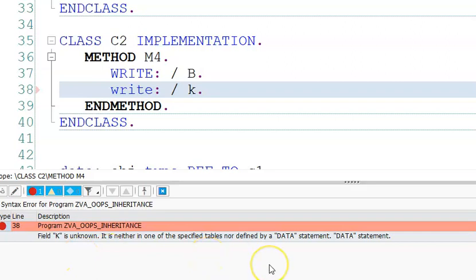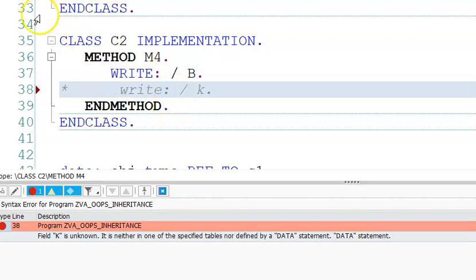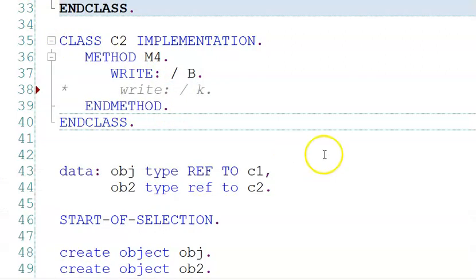The error says K is neither one of the specified fields nor in the data statement. So to summarize: public section can be accessed directly outside the class. Protected section can only be accessed within the class and its inherited subclasses. Private section cannot be used anywhere outside — only inside the class itself.